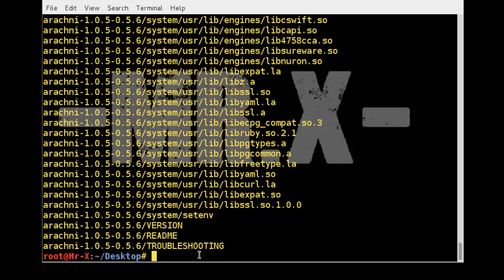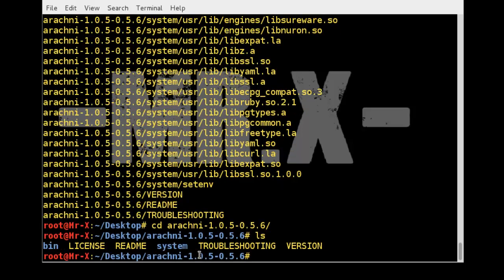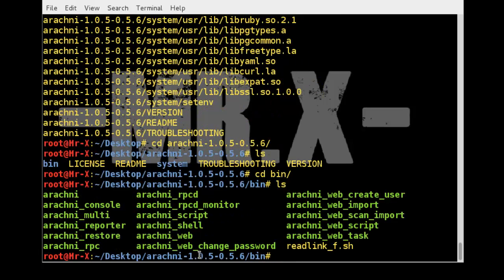Now go to that extracted folder. So cd arachni and check the list of files. Go to the bin directory and again ls, and you can see here different options you can run.